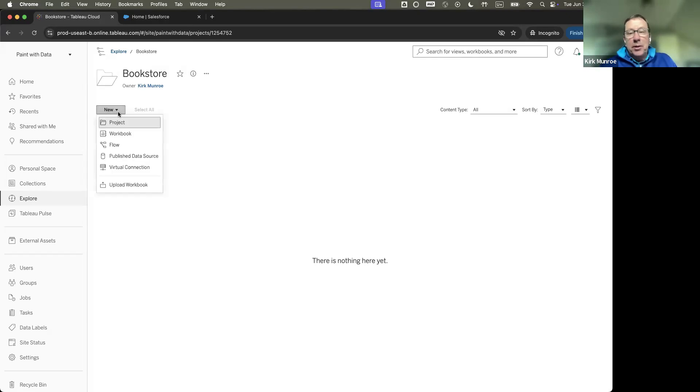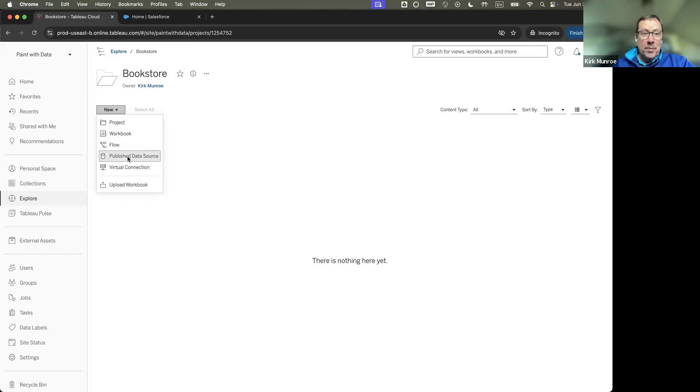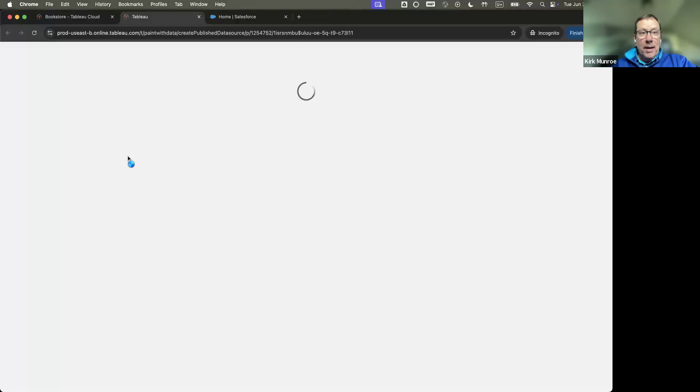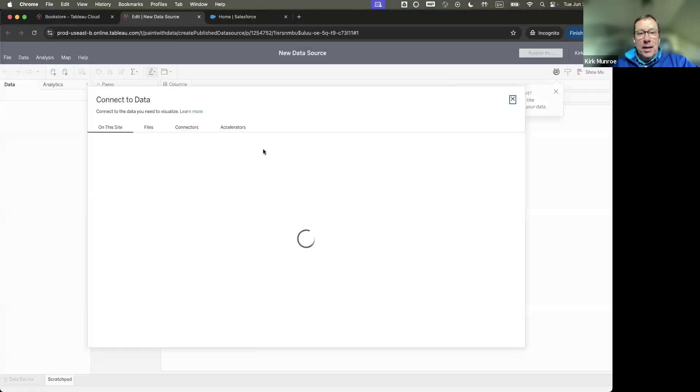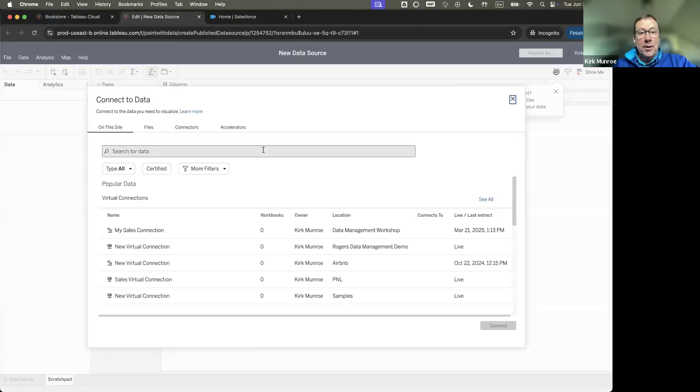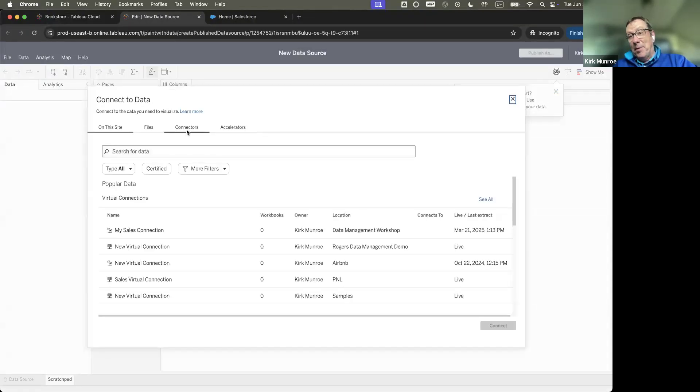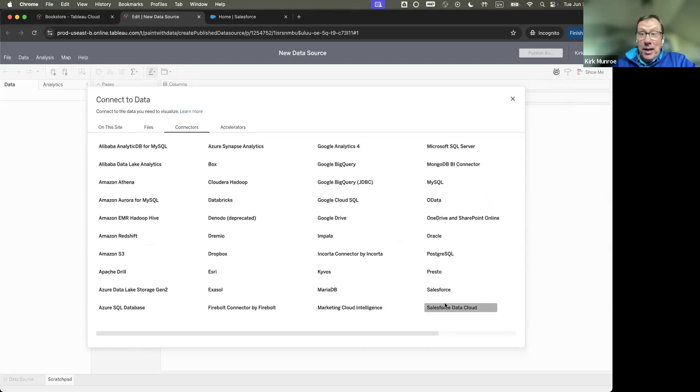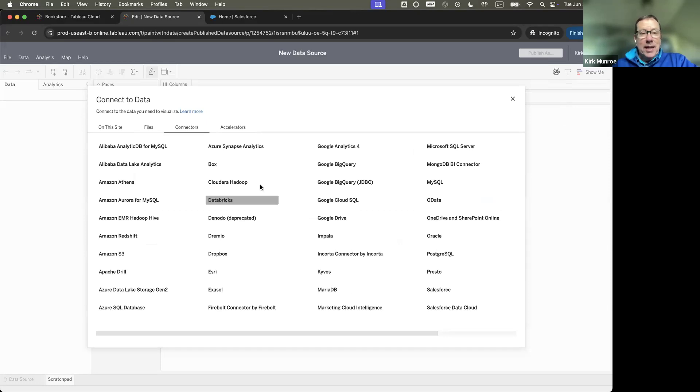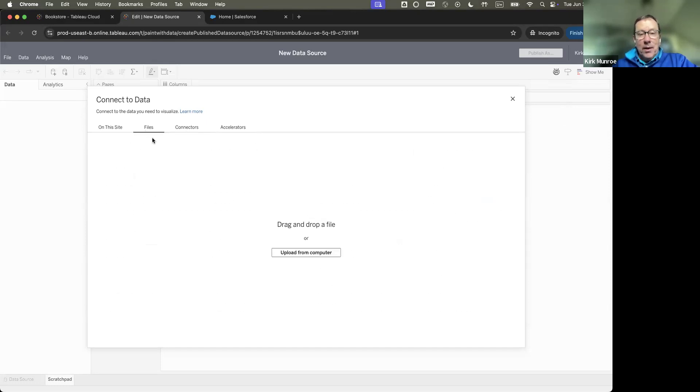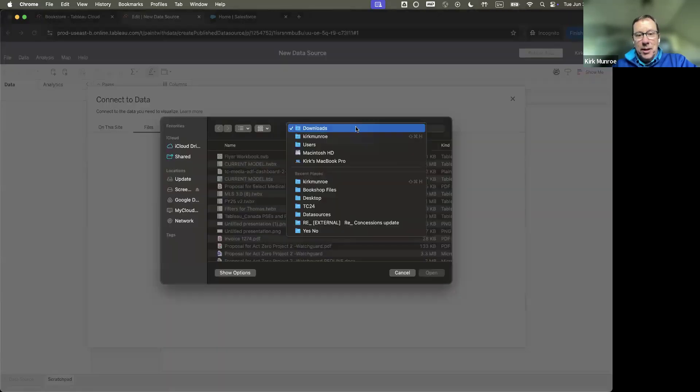And I would do that in the web client. So, I wouldn't do this typically in Tableau desktop. I'm going to come in here, and you'll notice that you can connect to all kinds of things here, including Data Cloud, by the way. So, even without Tableau semantics, you can connect directly to Data Cloud today.